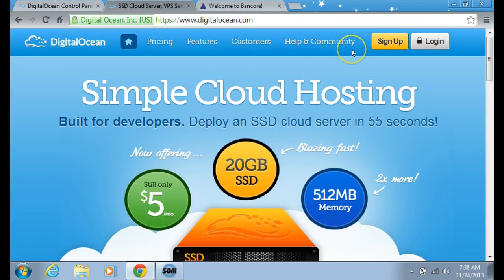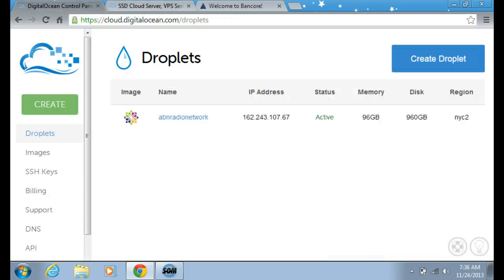I've just signed up with them and here's what the control panel looks like. Here's my droplet — I've just added my credit card information and I can now create a droplet. Droplet means it's your cloud VPS server.